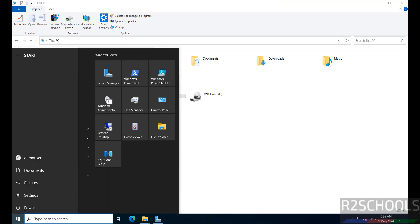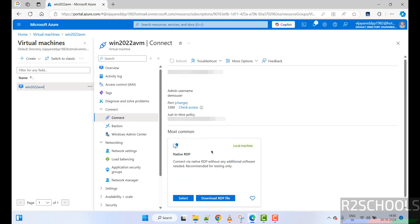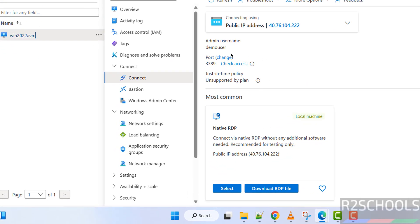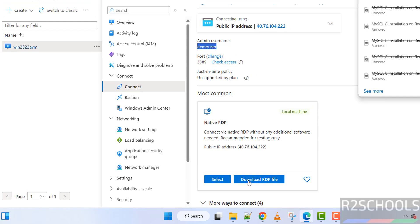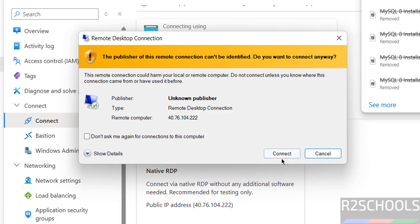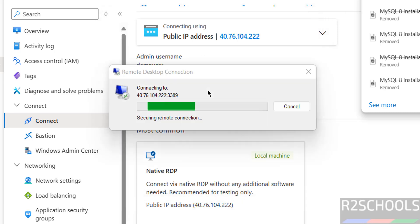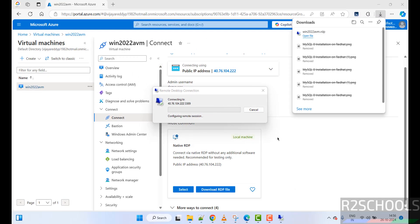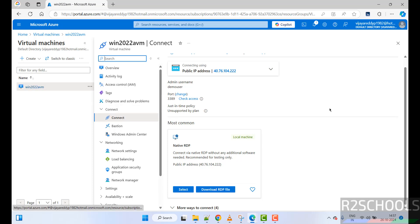To exit, click on power then disconnect. You can also restart or stop the VM from the Azure portal. To reconnect, click the connect button — you will see the RDP port, username, and IP. You can also use native RDP by clicking download RDP file, then opening it, clicking connect, and providing the password for the user.